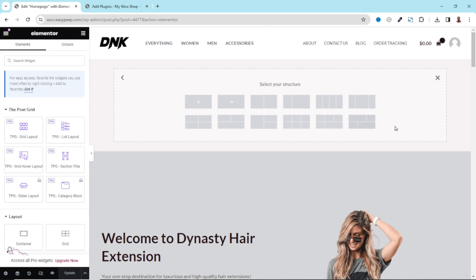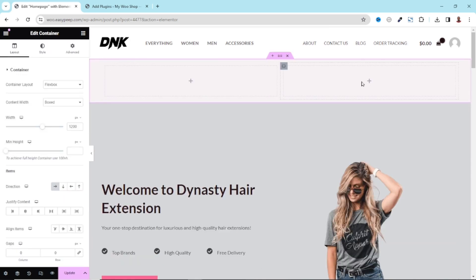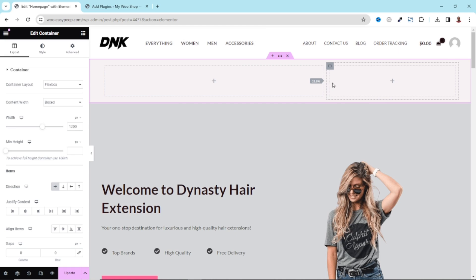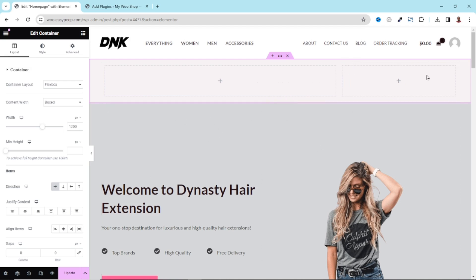From here you can choose the structure you want. For this demonstration, I'm going to choose the double column structure. As you can see, the two columns are of the same width. However, I want the left side to be larger than the right side. I hover here and upon getting these two-headed arrows, I click and drag to make the left side 70%. Now that I have my structure in place, I can do away with the old section — I don't need it anymore.